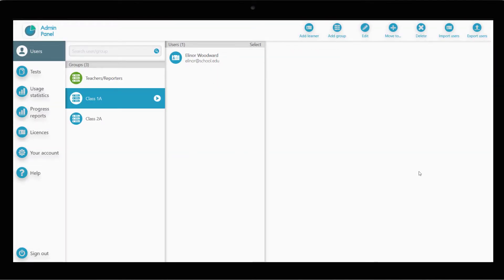If you need to create a large number of accounts, it can be quite time consuming to create them all one by one. It is much faster and easier to import them all from a spreadsheet. To do this, click on Import Users.